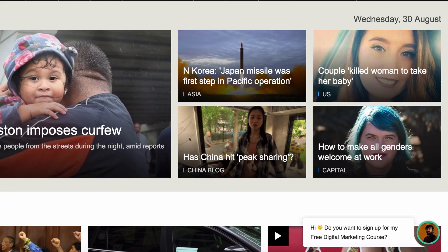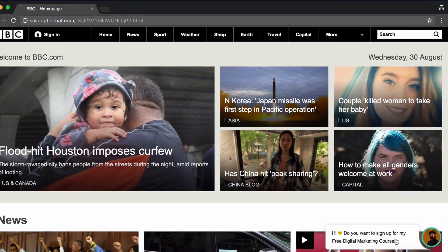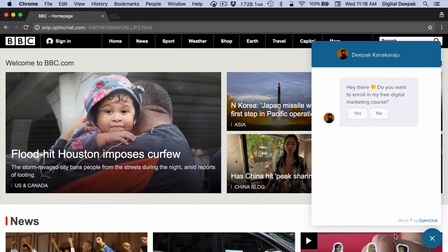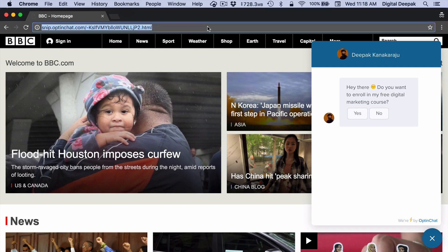Here you can see our OptinChat which is the default campaign appearing here. What this helps us do is that we can share this particular URL on social media and we will be able to generate opt-ins from traffic to other websites.